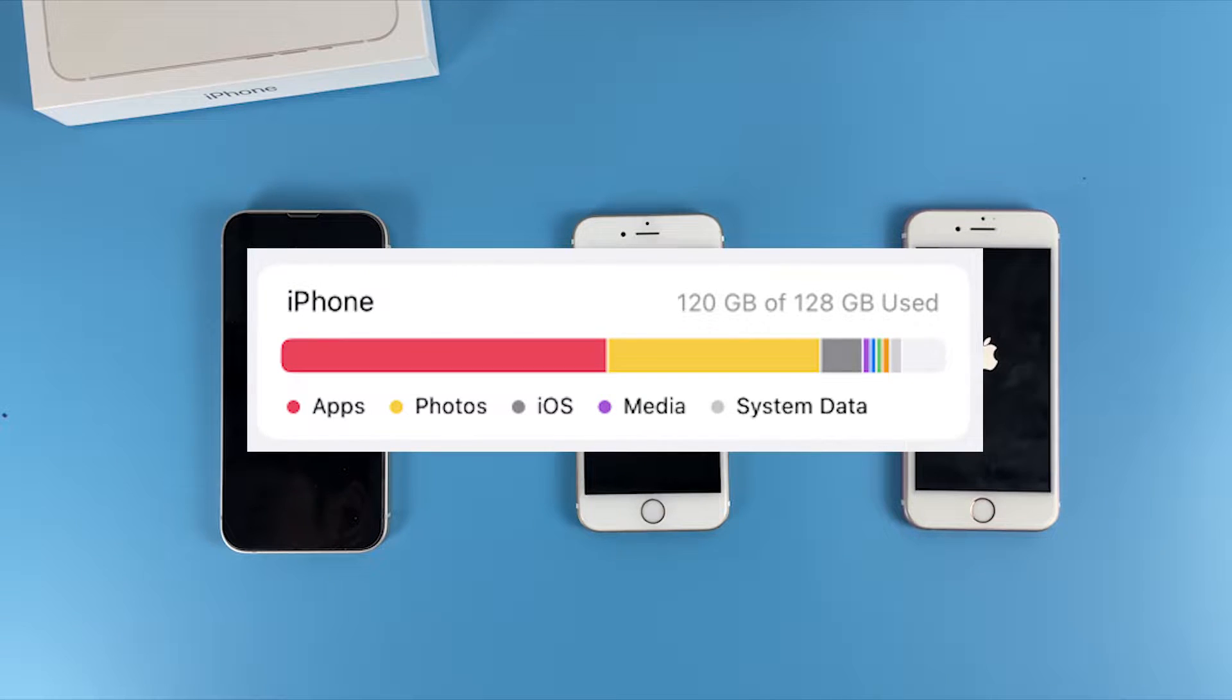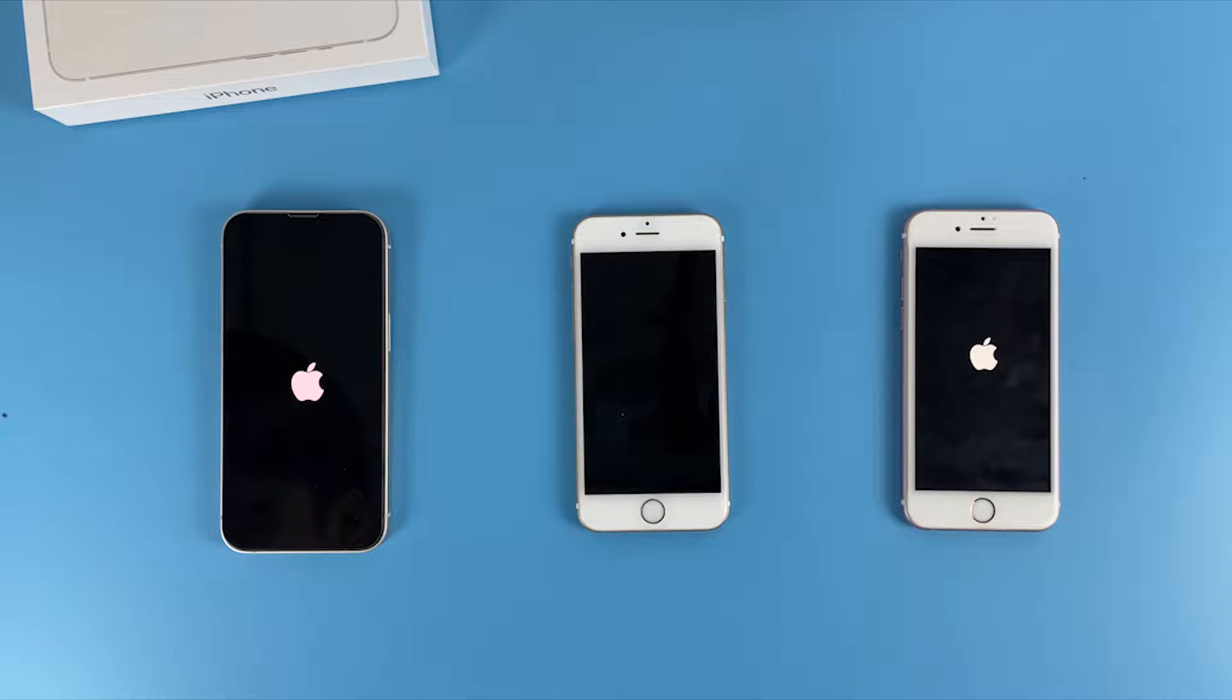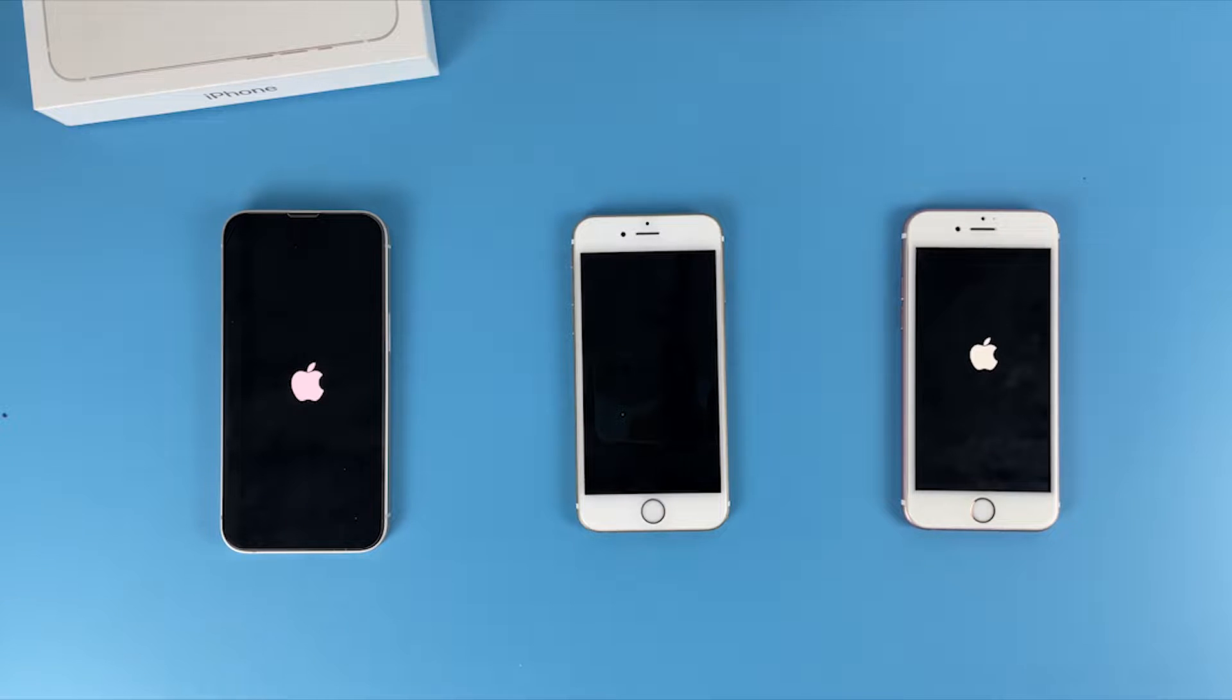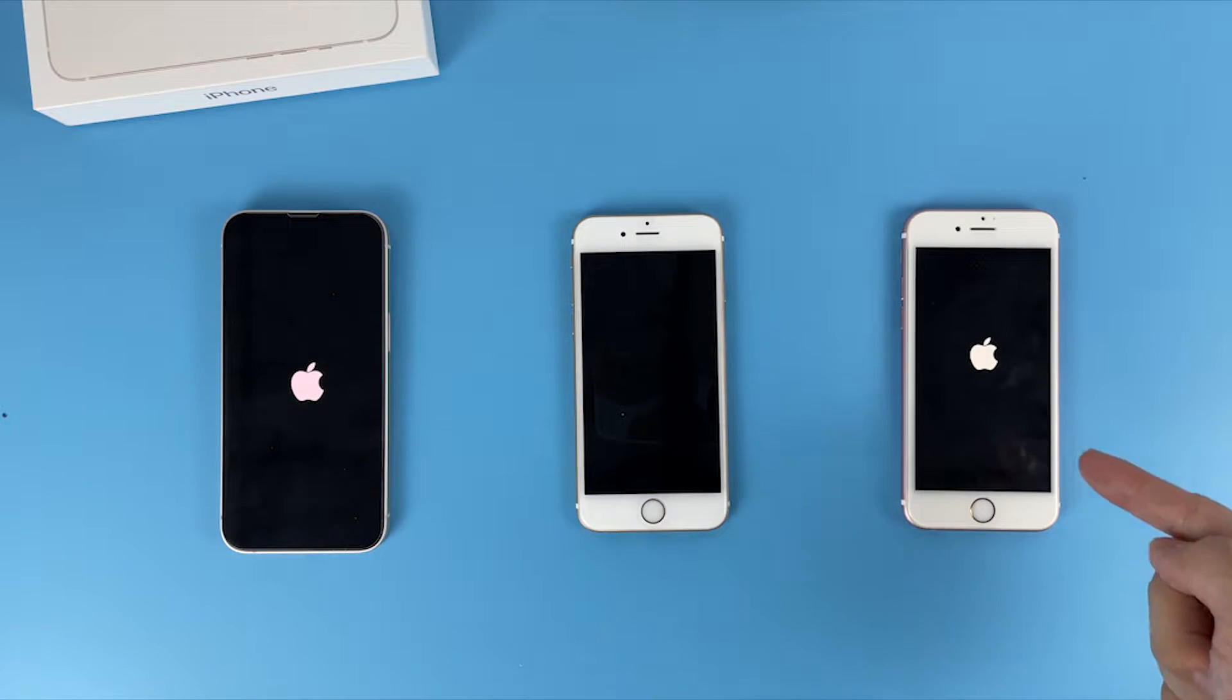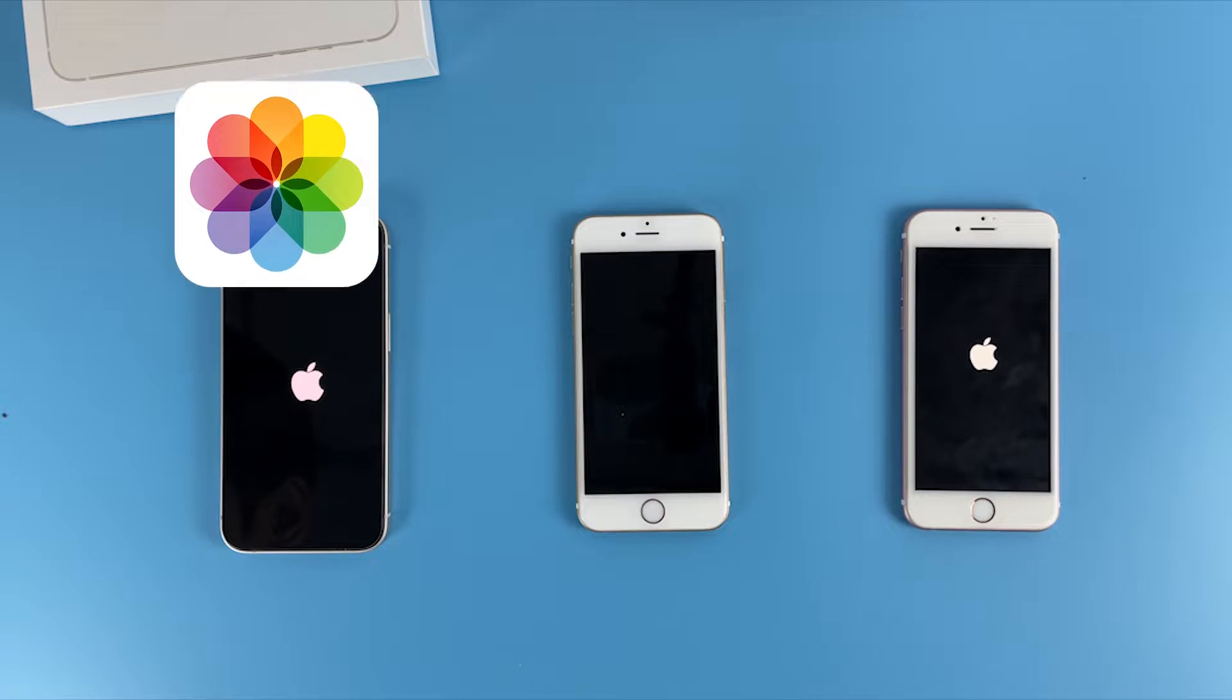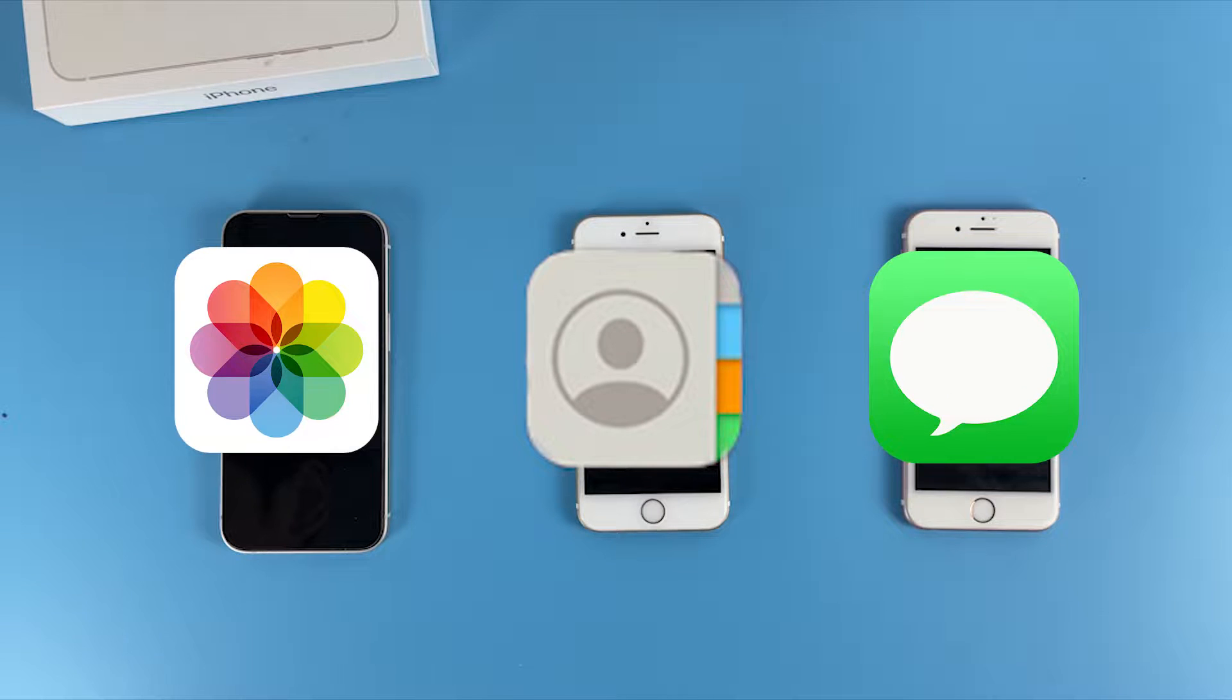Mostly likely you're worried about the data you might lose with your stuck iPhone that you can't access. Don't worry, I understand you really don't want to lose any important content stored on your iPhone like your photos, contacts, text messages, and many more.